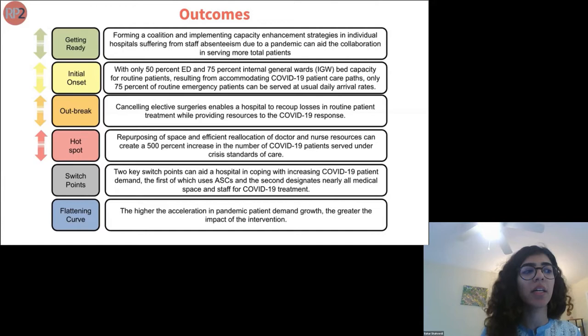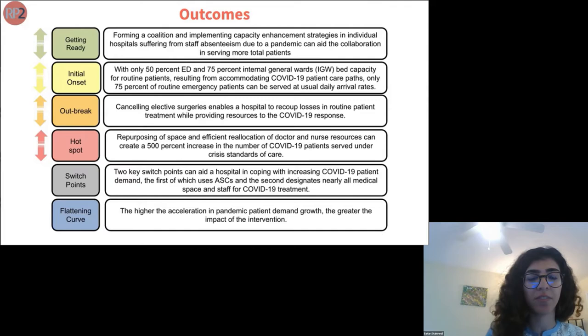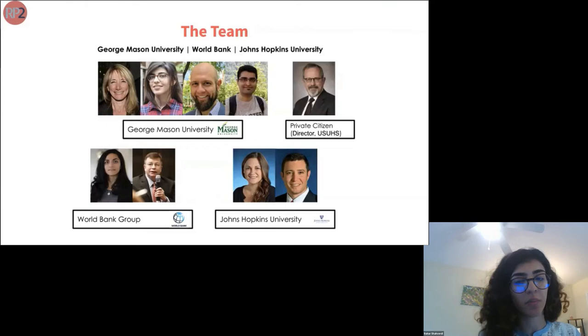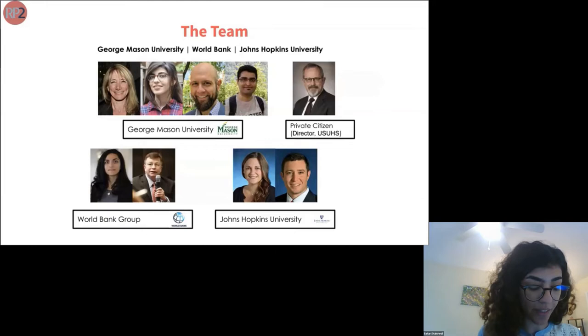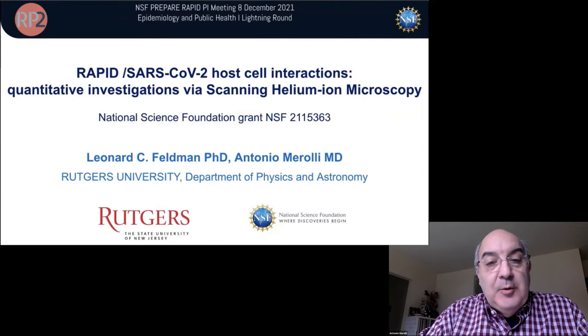We found that by dedicating all resources to pandemic patients and creating a COVID-19 designated hospital, we can see an increase of 500% in COVID-19 patients served. We identified two key switch points: implementing alternative standards of care, and creating a COVID-19 designated care facility. We also found that the higher the acceleration in pandemic patient demand growth, the greater the impact of intervention. We are now working with Mount Sinai and Columbia University to gather data to validate these simulation results.